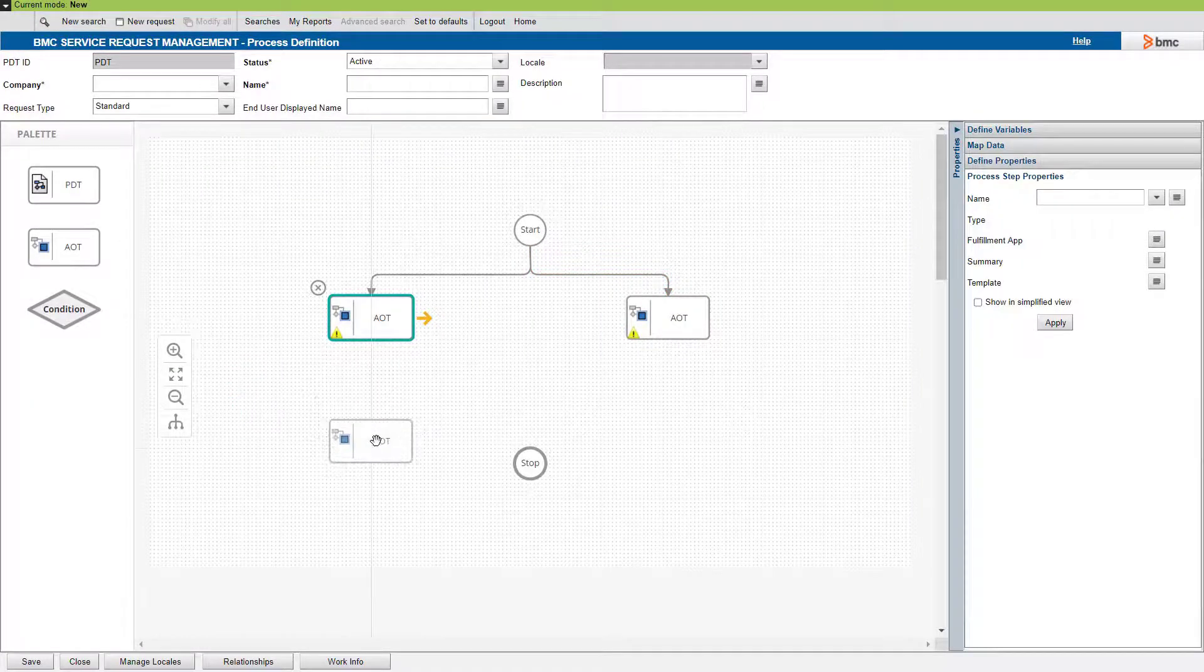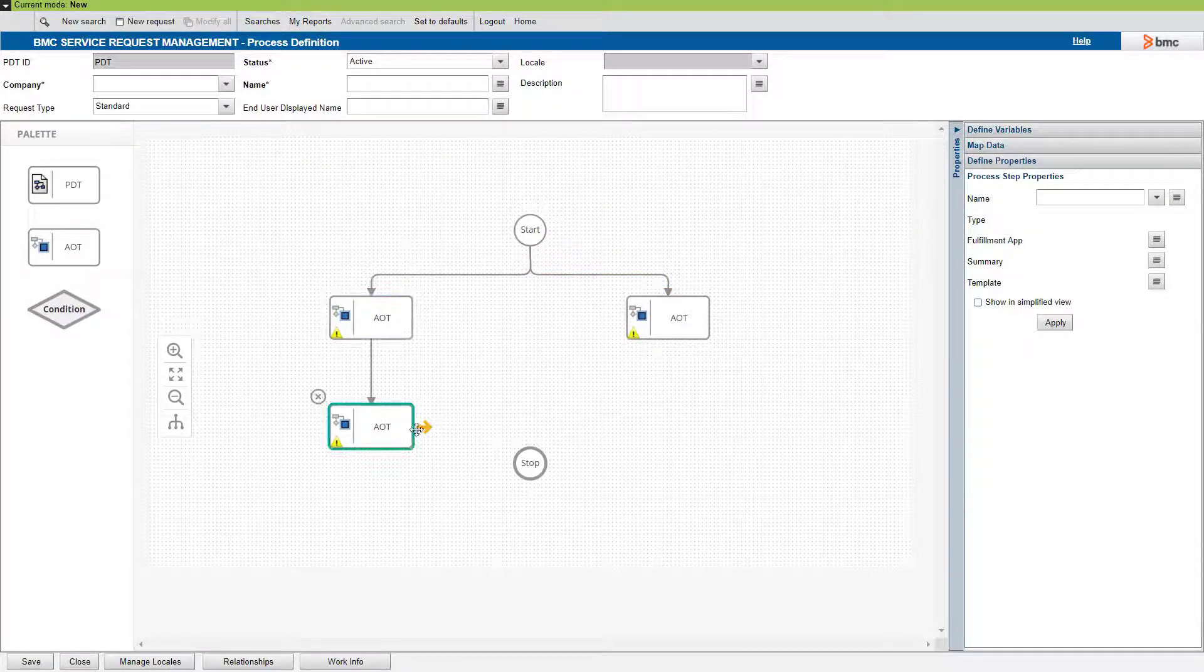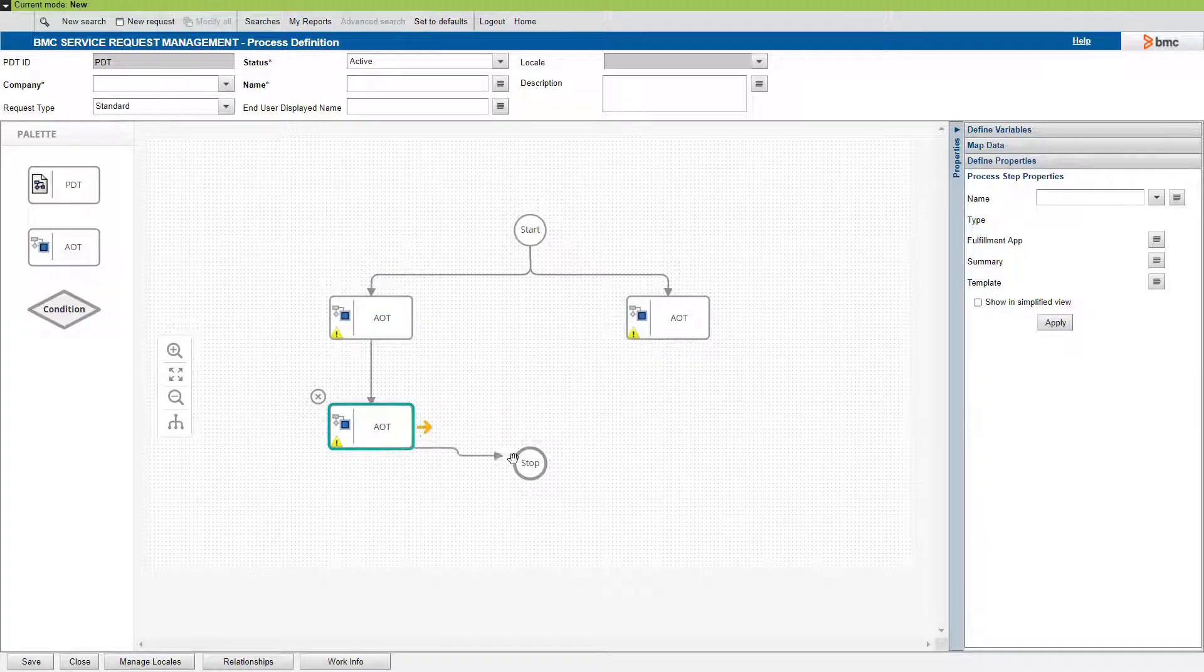If we add one more hierarchy to the flow, we will see another validation that we cannot connect objects of different hierarchies.